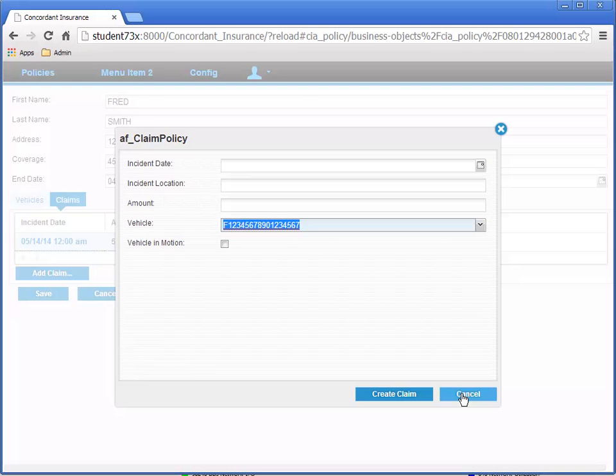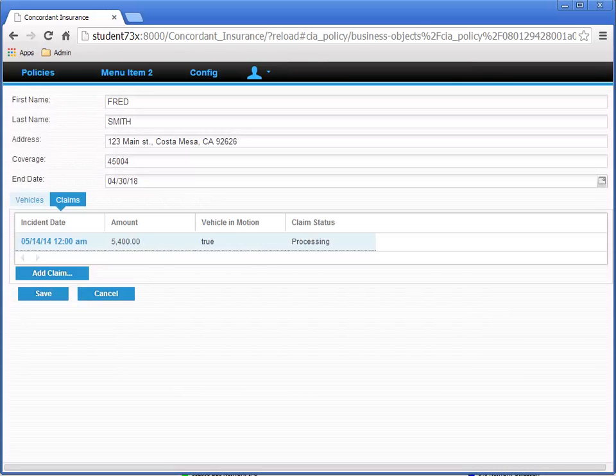There's no need to continue adding this claim, so click the Cancel button to test that. It should take us back to the same Edit Policy page.